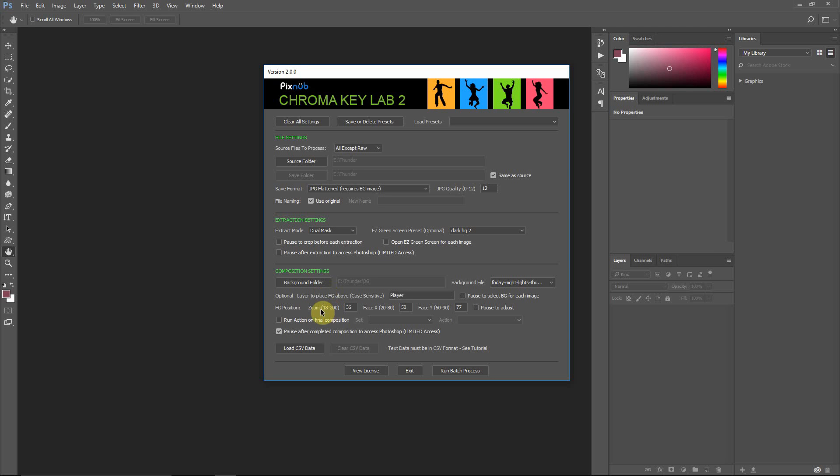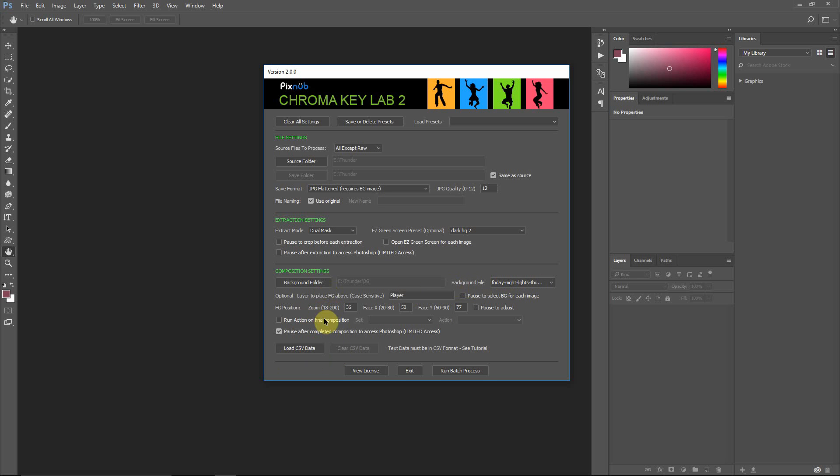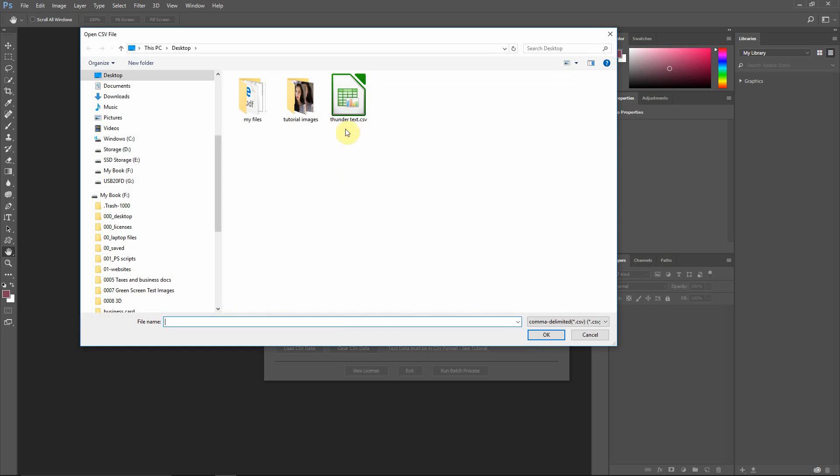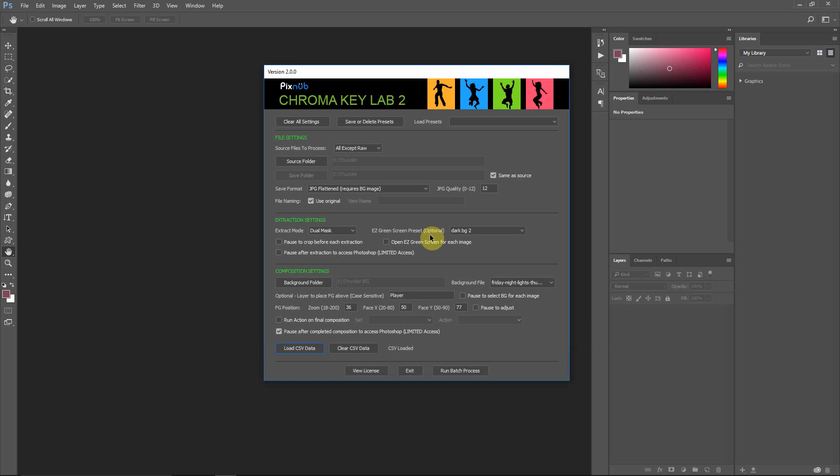Hello everyone, this is Damon with Pixnub Software. In this video, I'm going to show you how to use CSV file data to auto-replace text, resize text, force a different background file per image, and override the file name. Now you don't have to do all of these options, but I'm just going to show all these in this video.